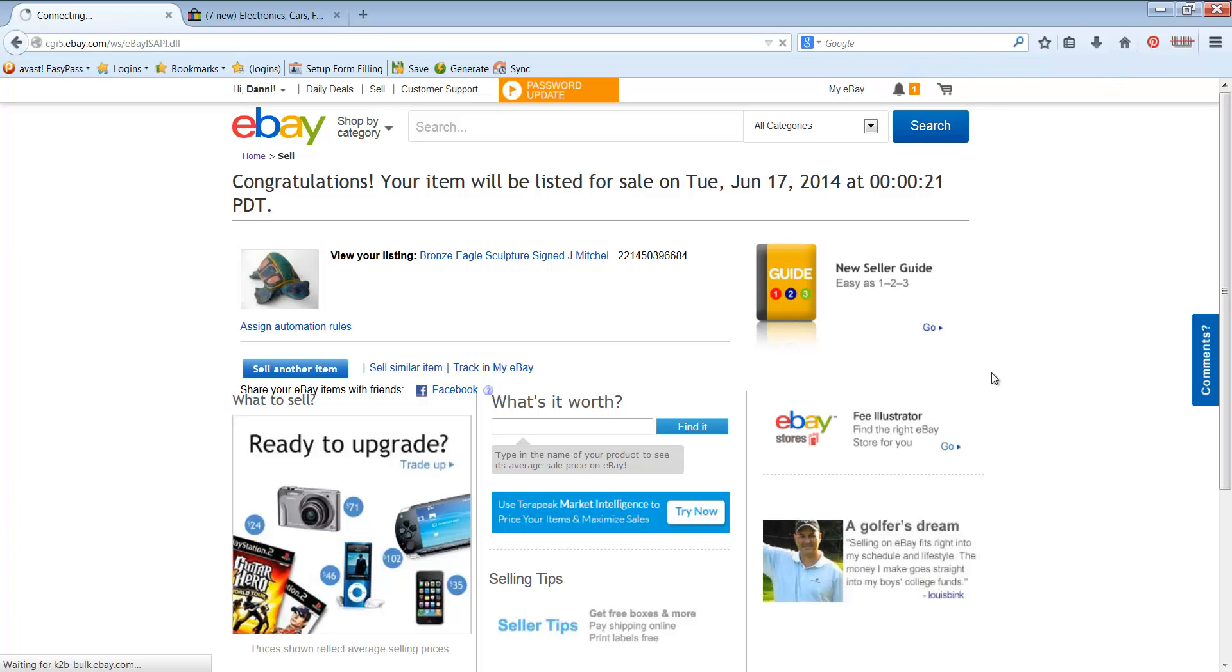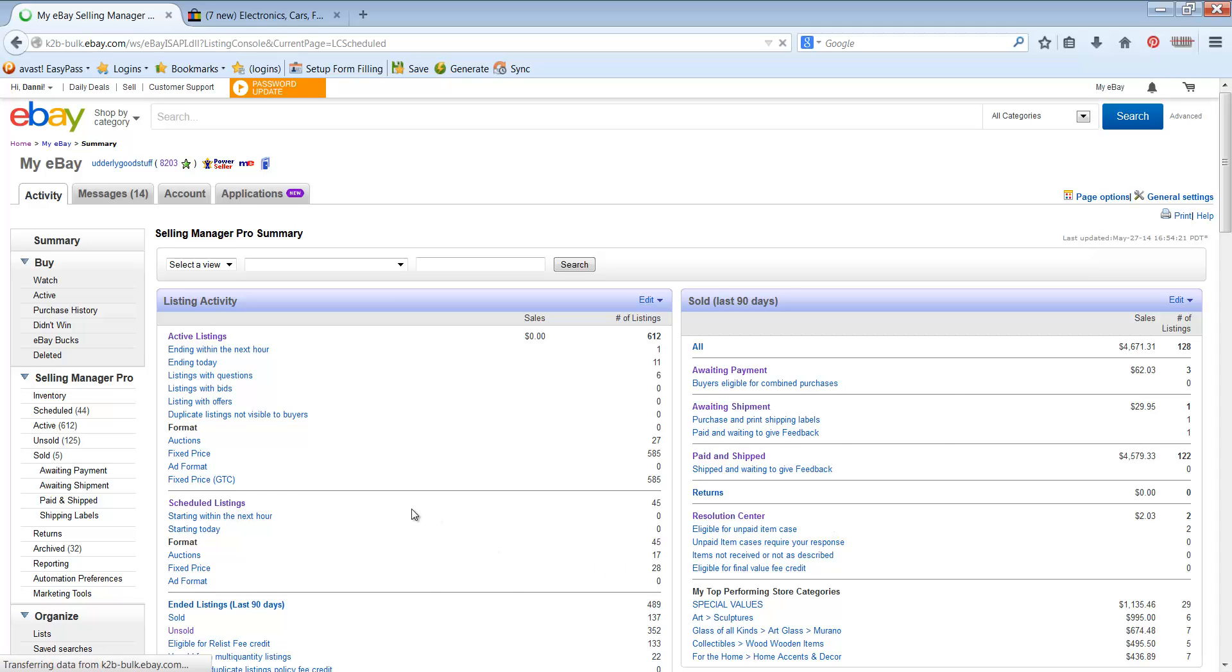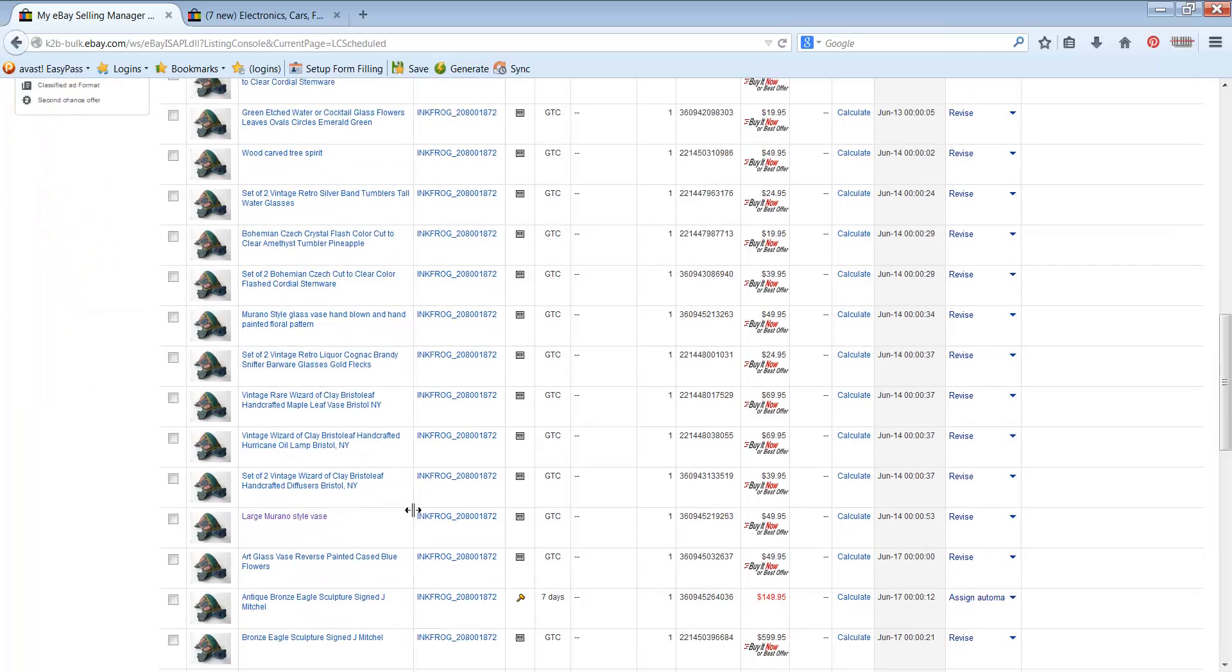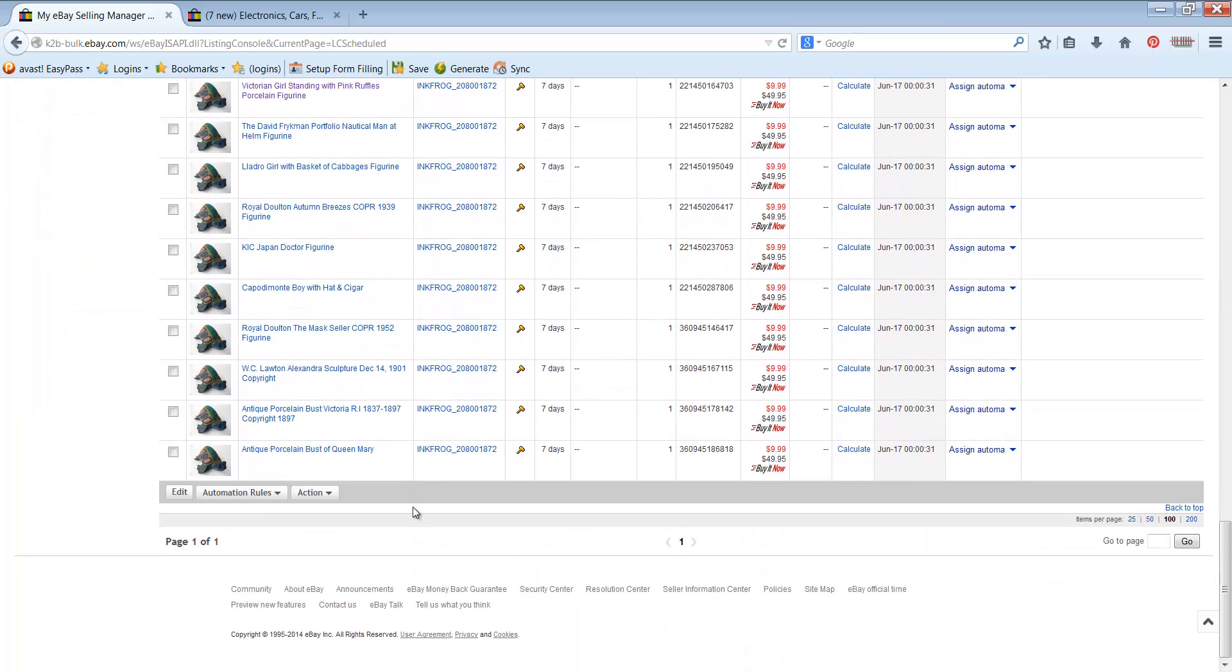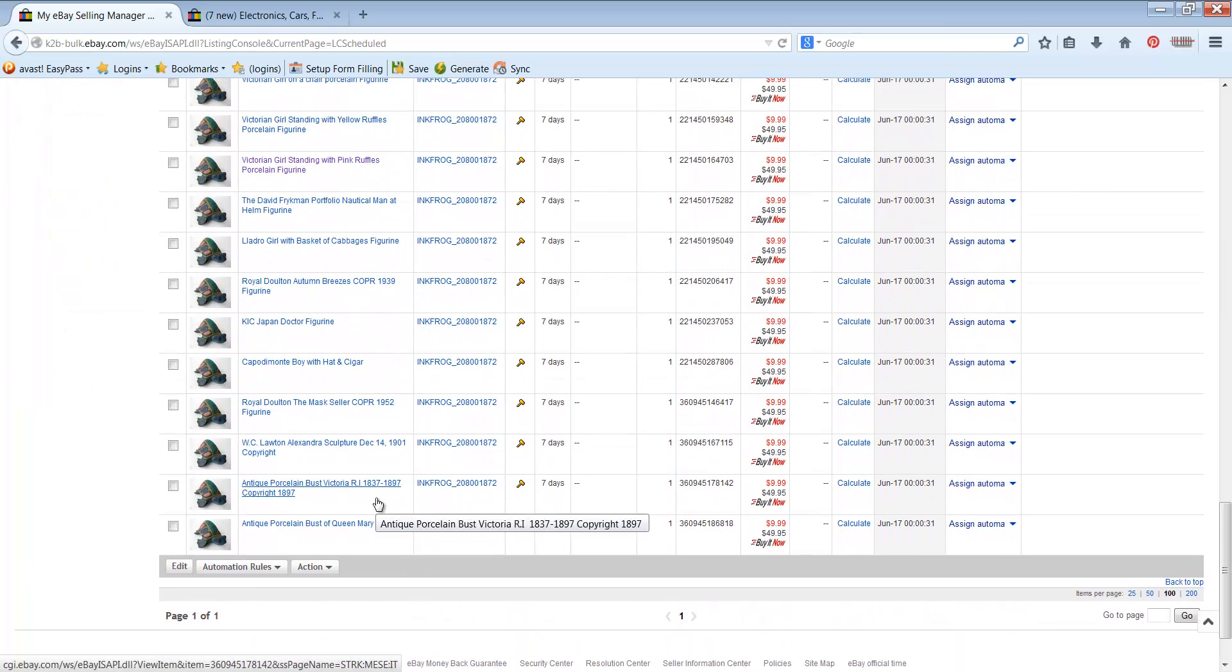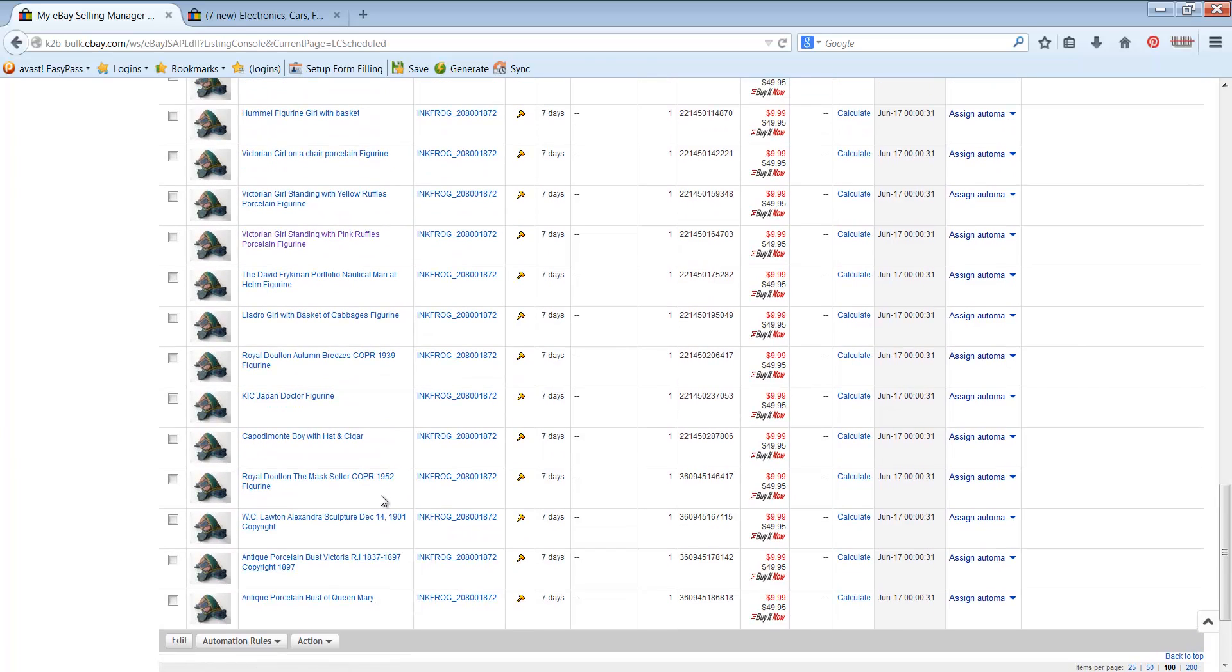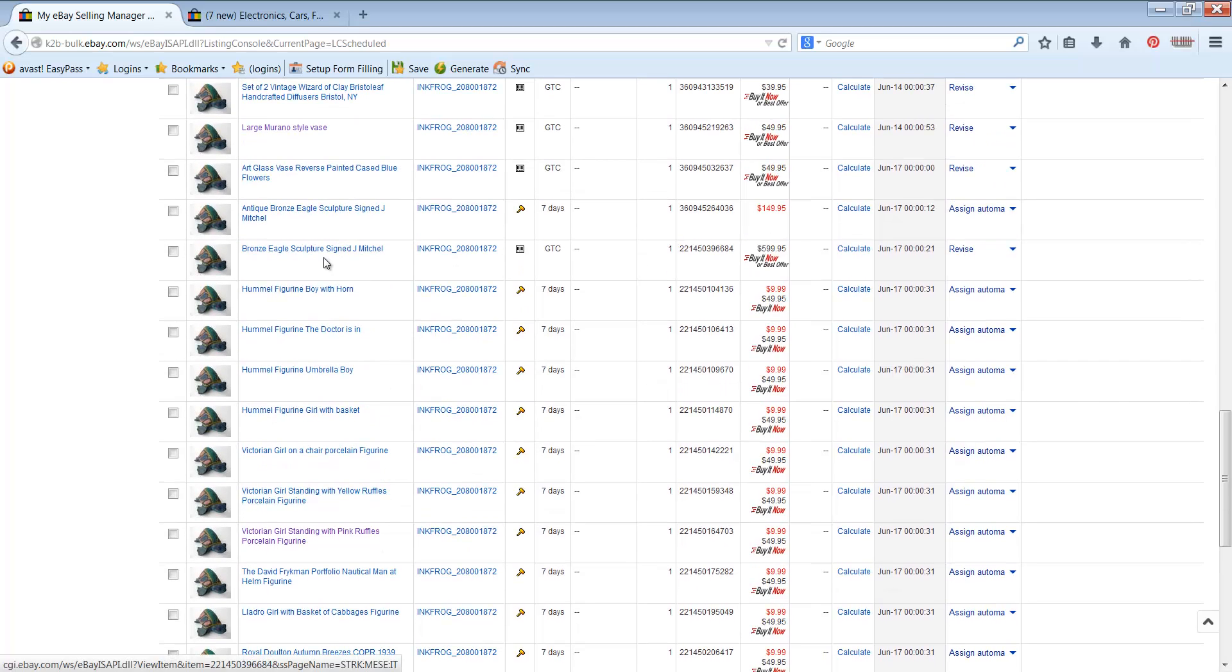And then when you go over to your Selling Manager, this is now in Scheduled Listings. We'll see it come up. It should be at the very bottom, the way I have it done. Or maybe not. Where'd it go? It's not showing up in there. Oh, there he is. Bronze Eagle Sculpture, signed, J. Mitchell. Voila! It's there.